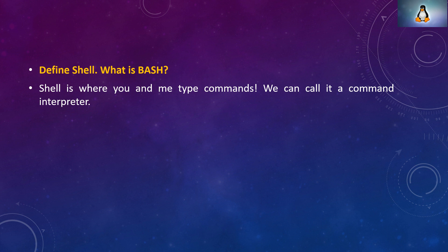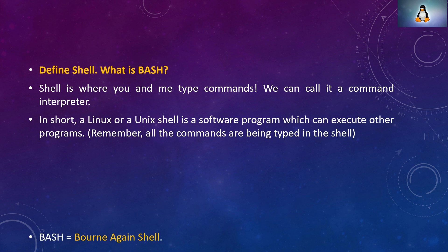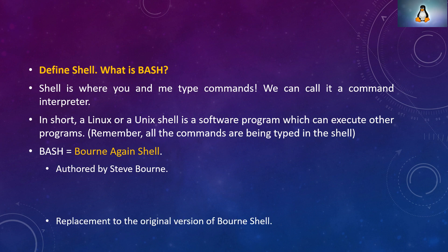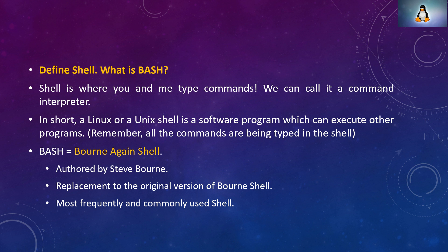Define shell. What is bash? Shell is where you and me type all the commands and most importantly this is a command interpreter. You type the command, say for example ls, date. All these commands are being typed somewhere right? That is the place where we call it as shell. The place where you type your commands and you get the reply back is called a shell.